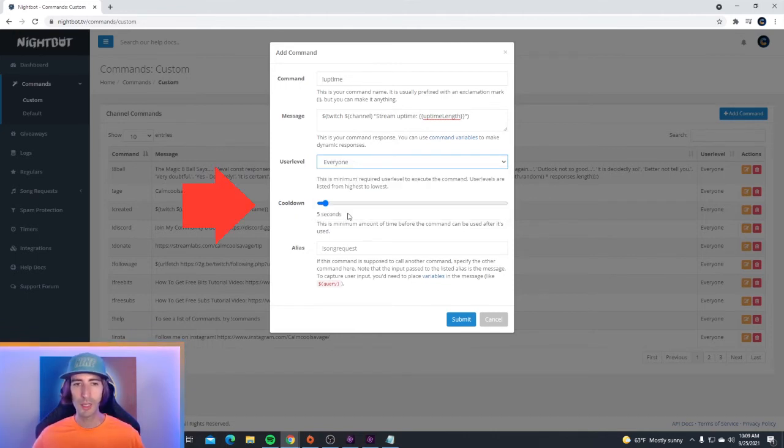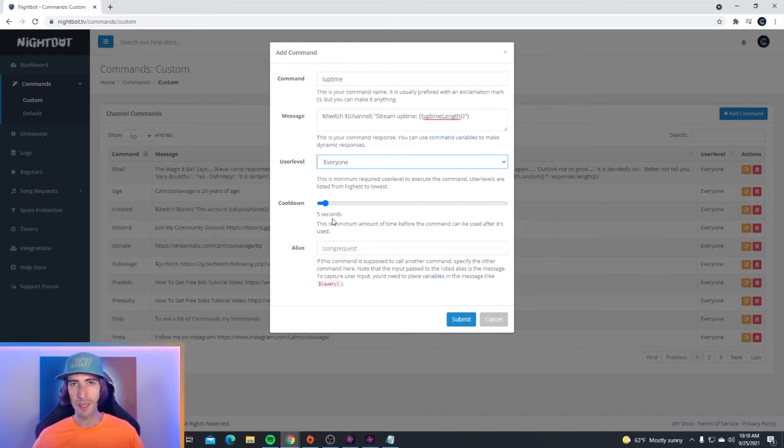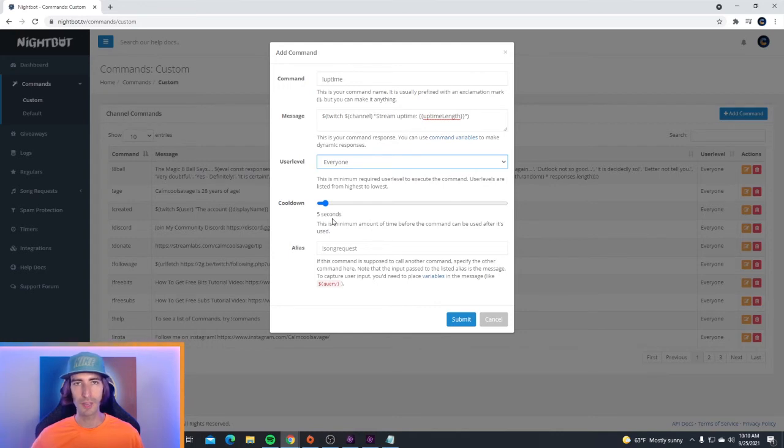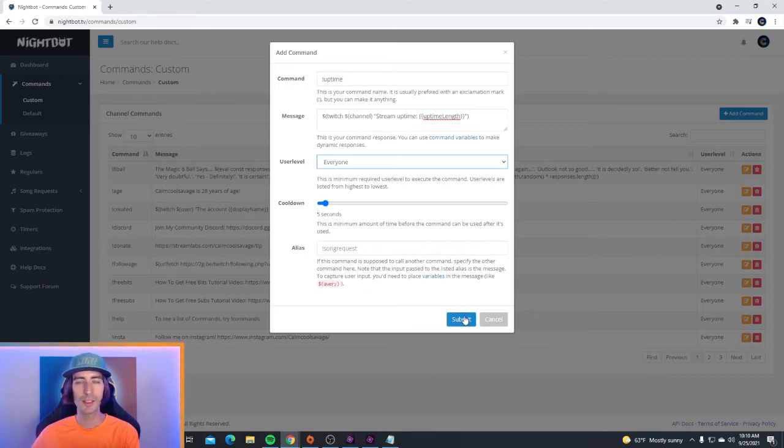Down below user level, it's the cooldown time and the cooldown time is five seconds. So if someone's spamming the command, it will only go off every five seconds. But it's that simple to set up your custom command. Once you're done entering all this information, just go ahead and click on submit.